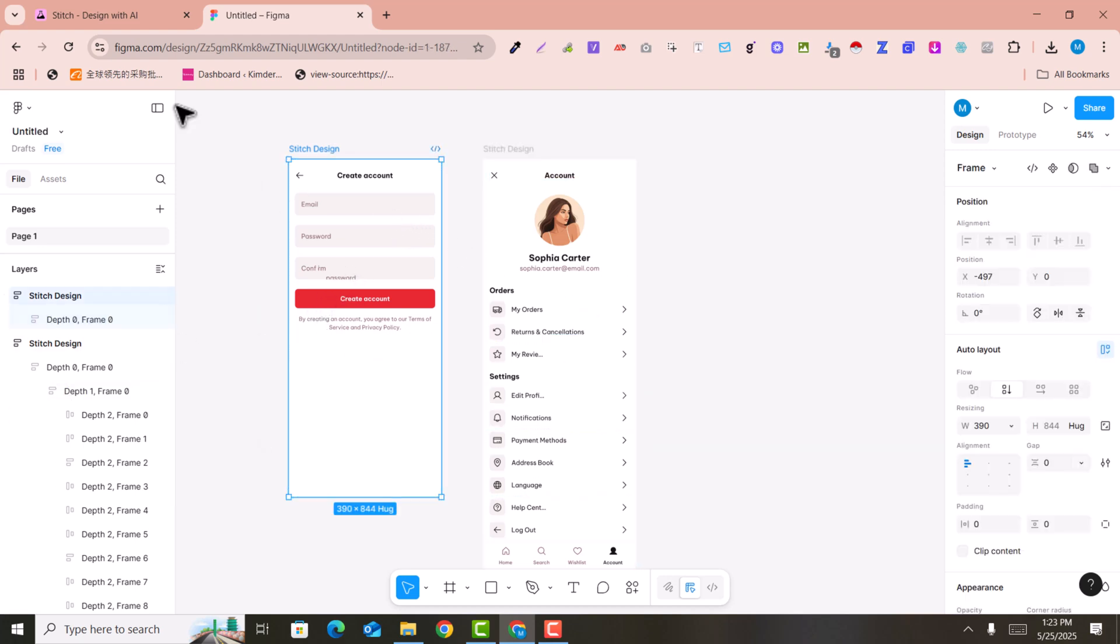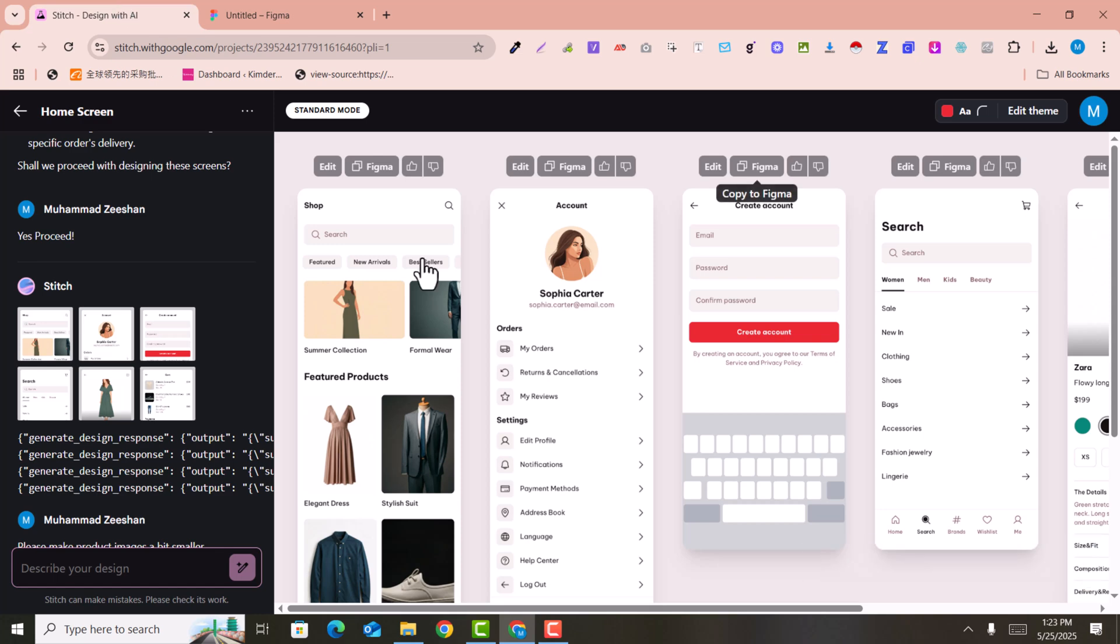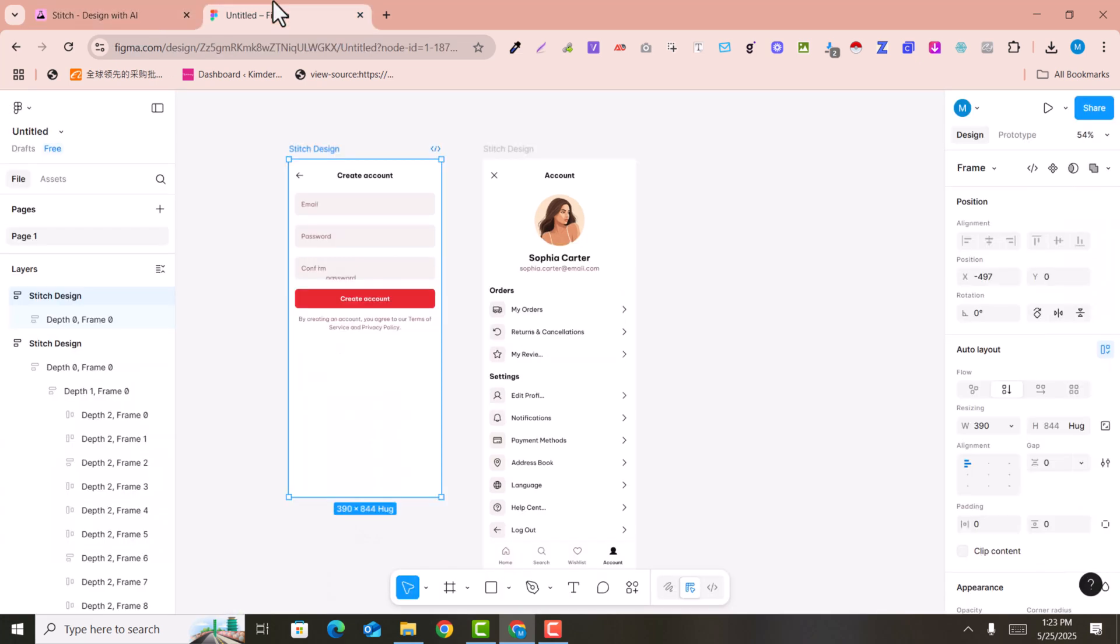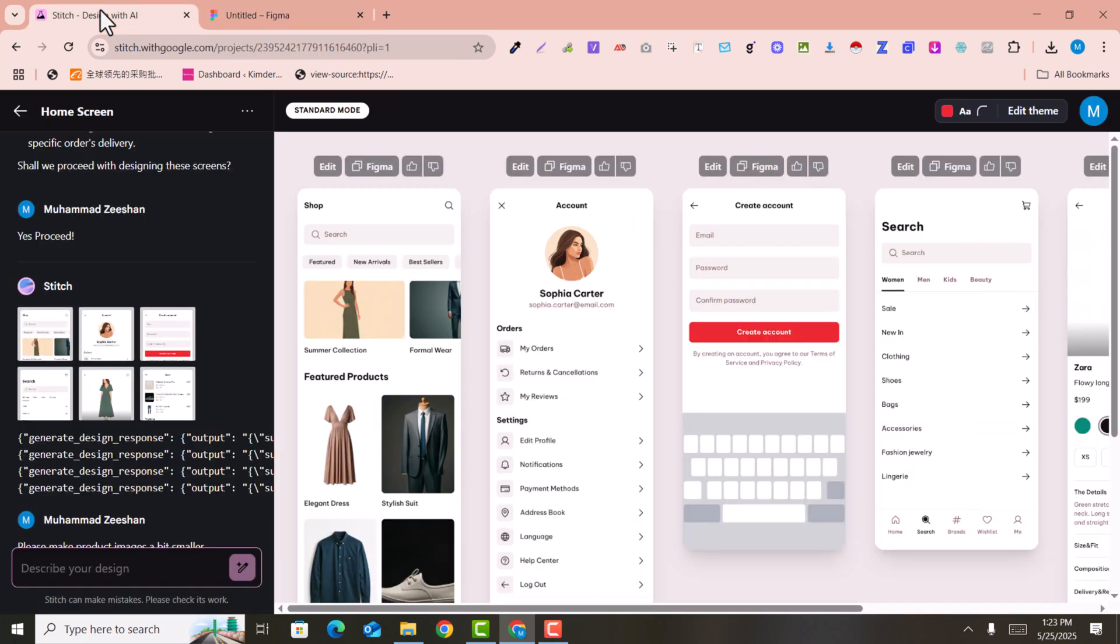You can easily edit this. This is the design here, so you can easily make changes or make edits in Figma and generate designs in Google. This is free of cost - you don't need to hire any UI designer.